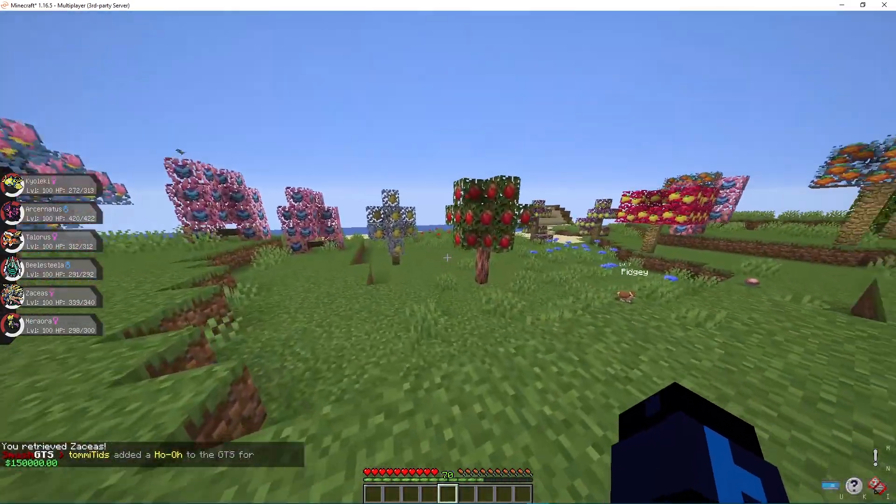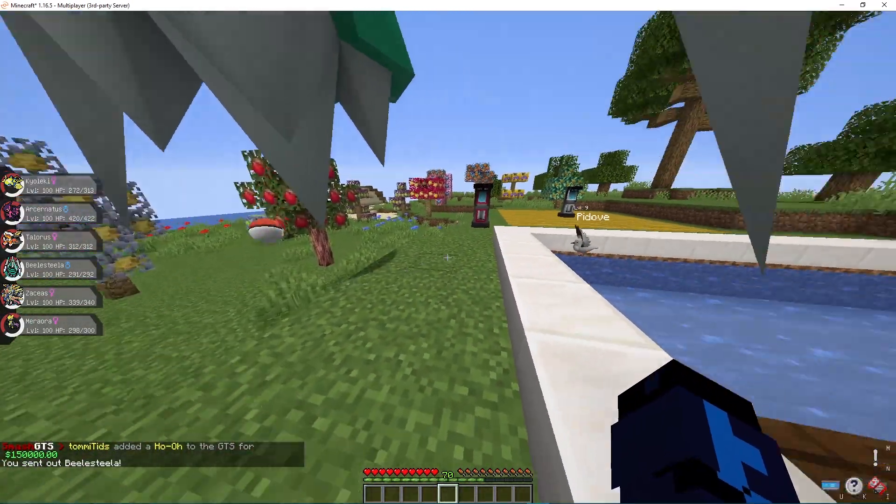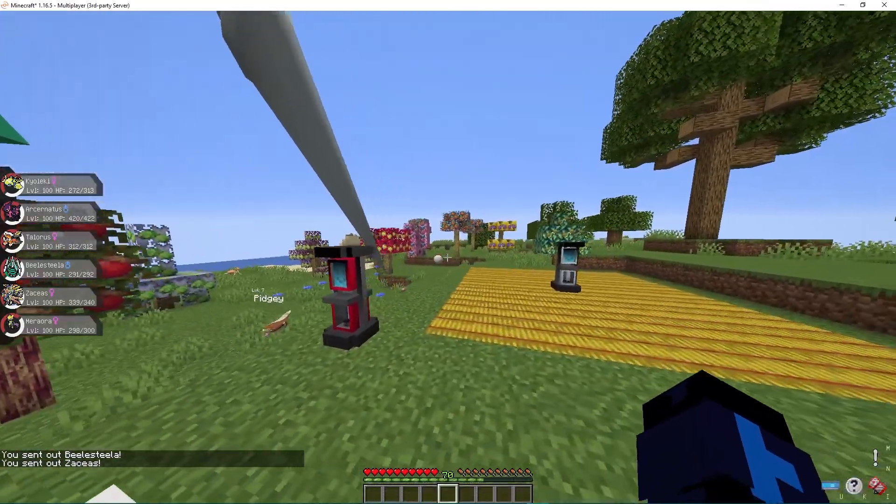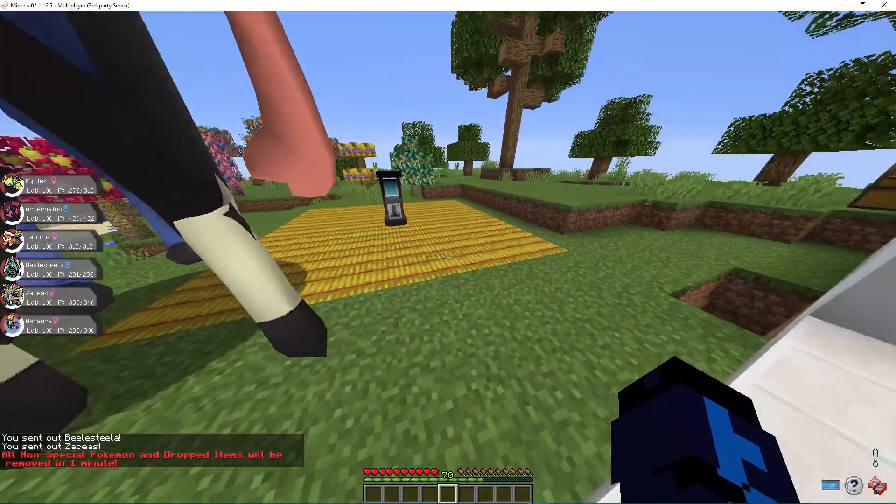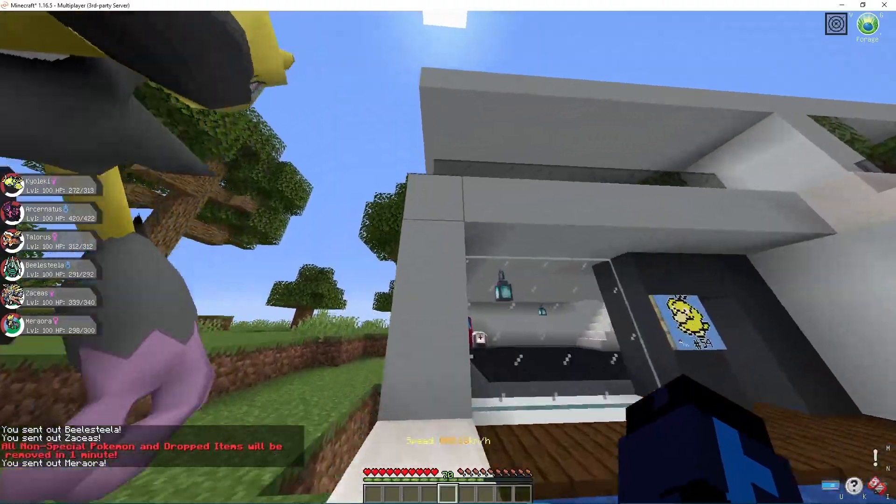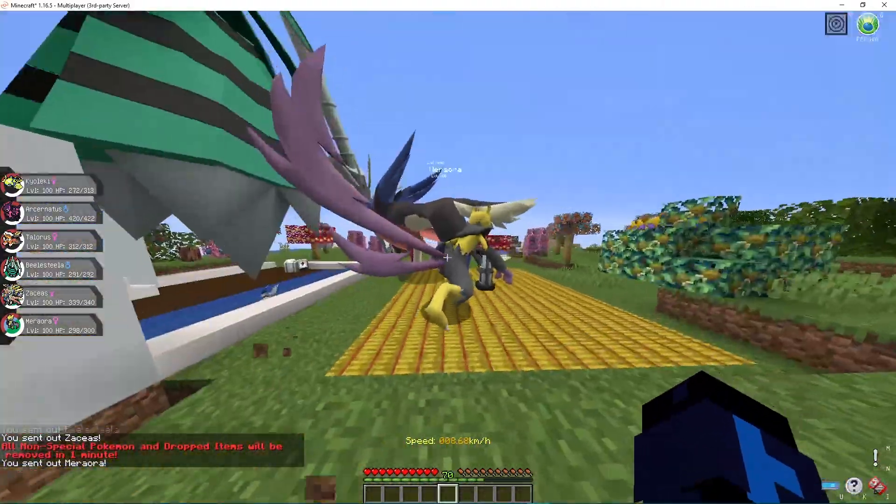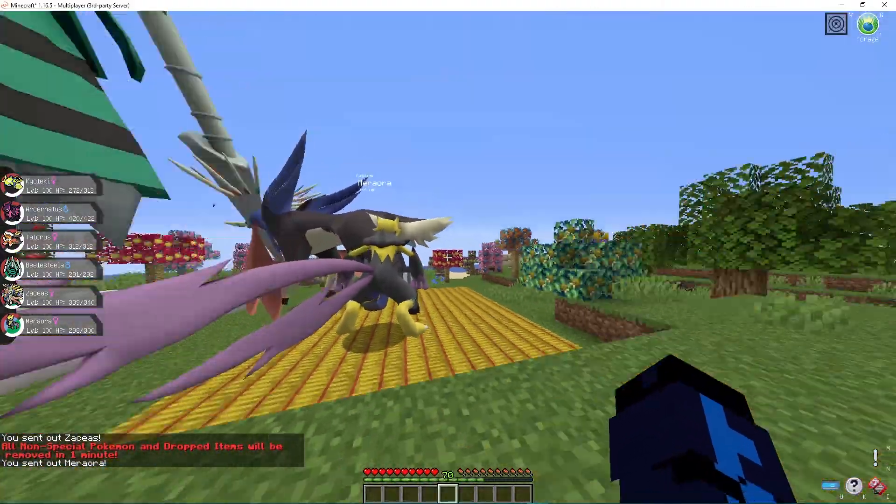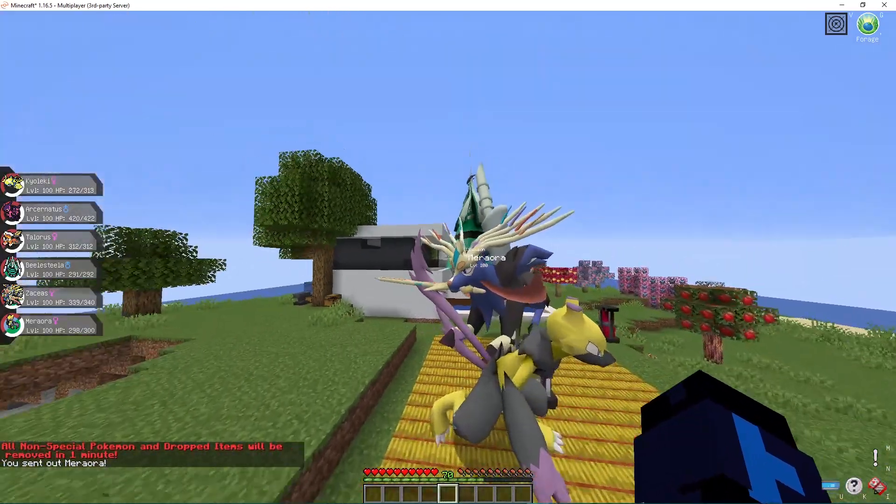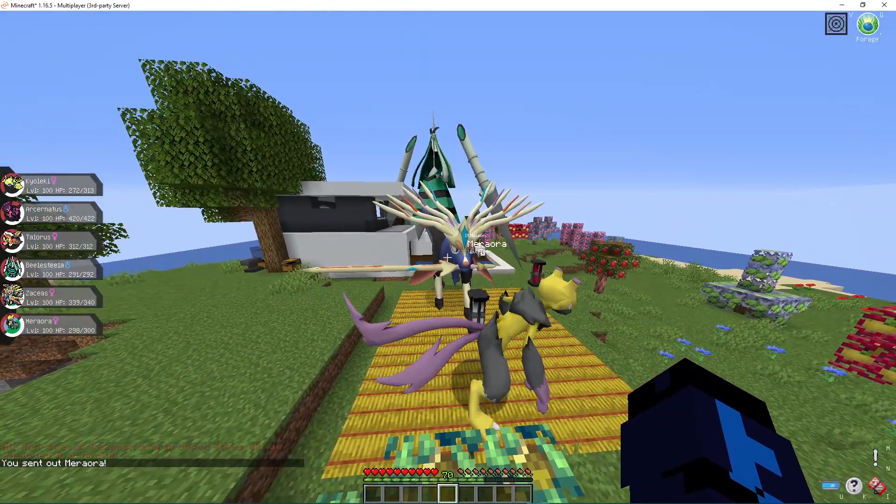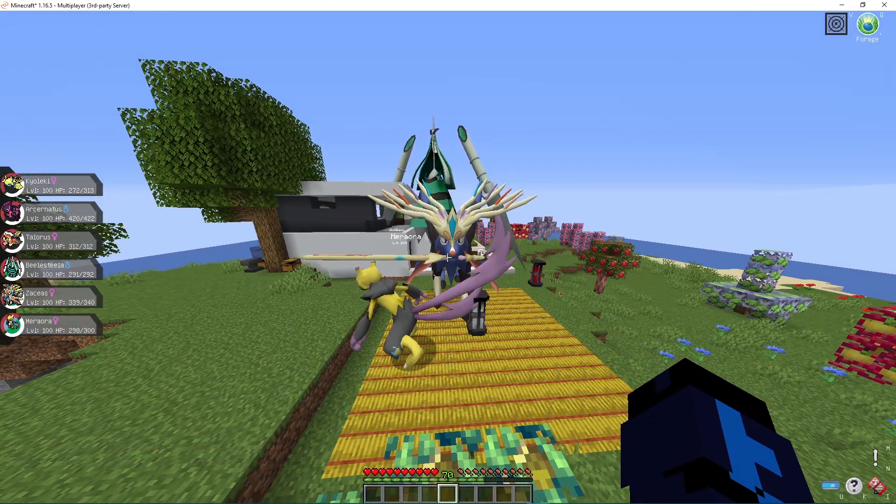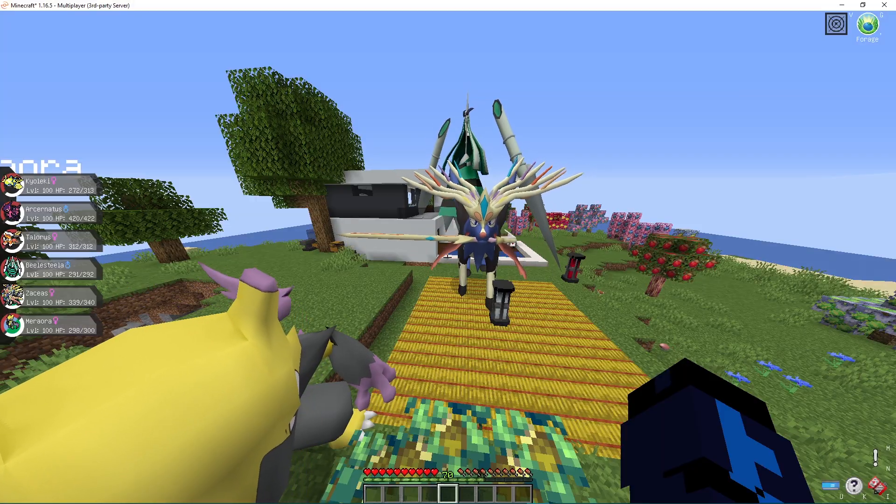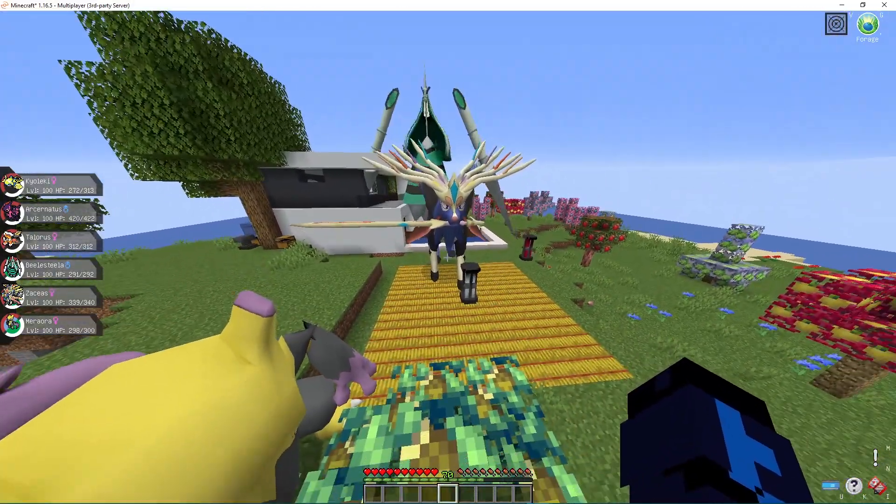Without further ado, that is the end of our install tutorial. Hopefully you guys have successfully installed Pixelmon onto your Minecraft Launcher. But if you do have any issues, please don't be afraid to put something down in the comments and I'm sure someone will be able to help you out. If not, we also do have a Discord server, which you can join to get any help that you may need with installing Pixelmon onto your Minecraft Launcher.